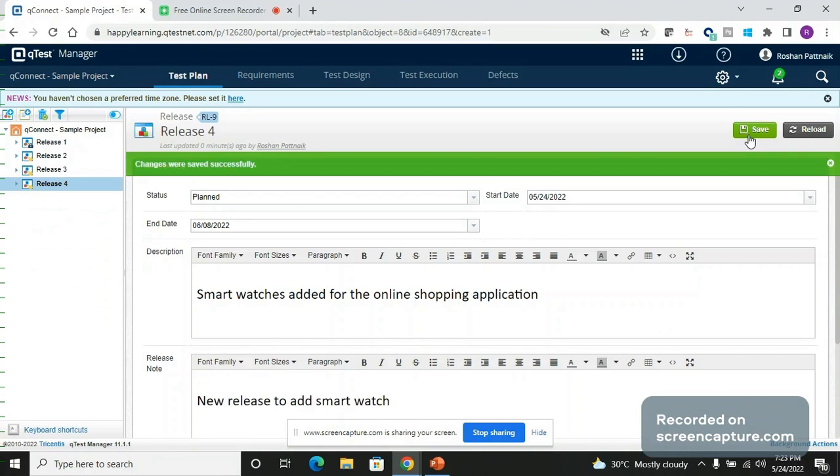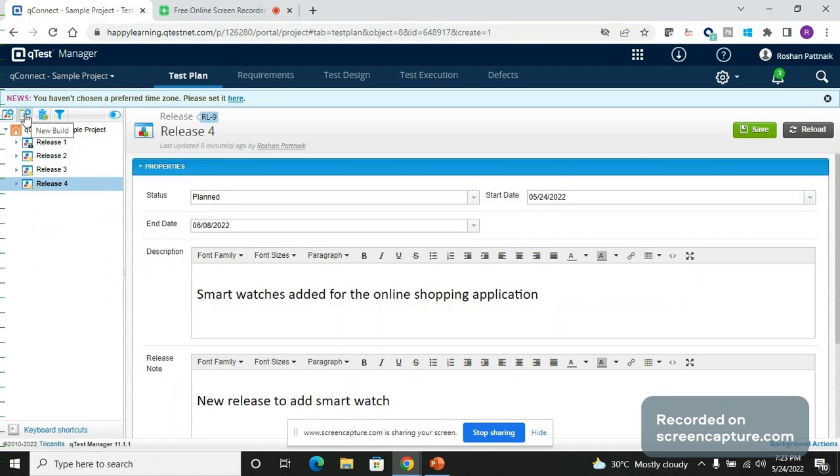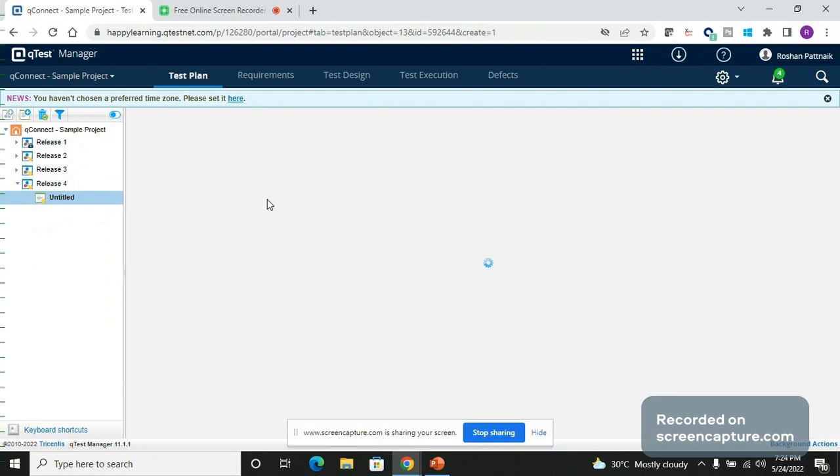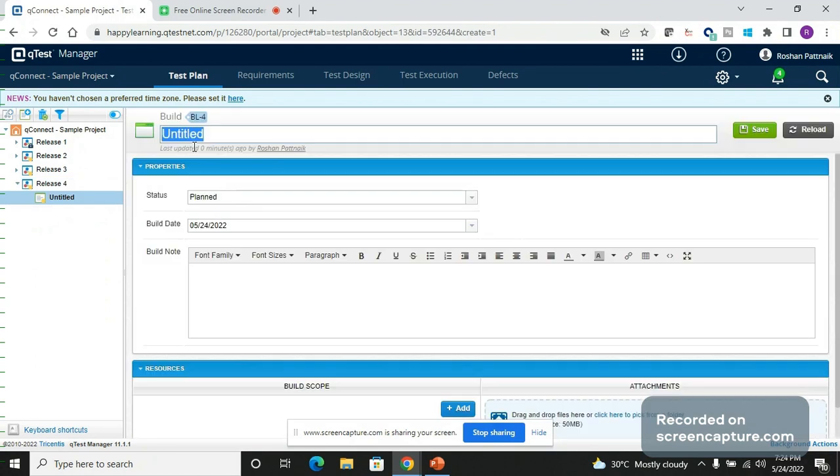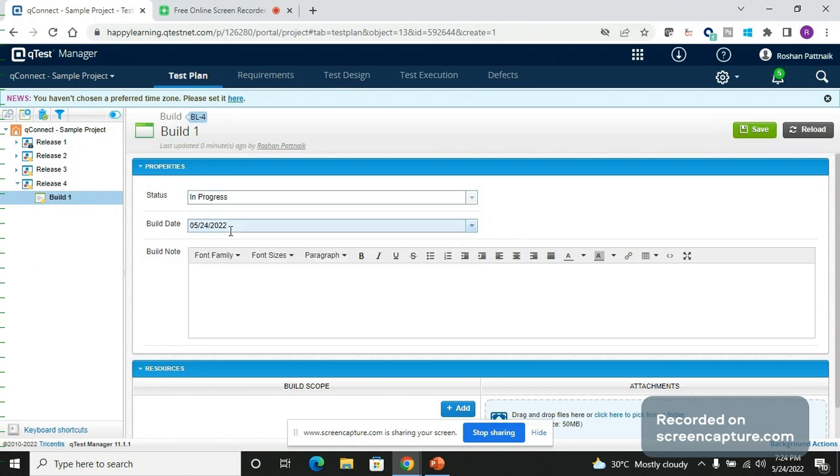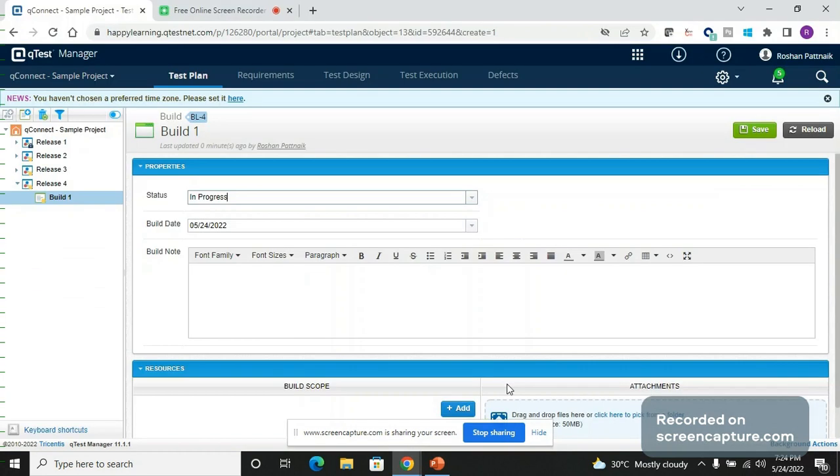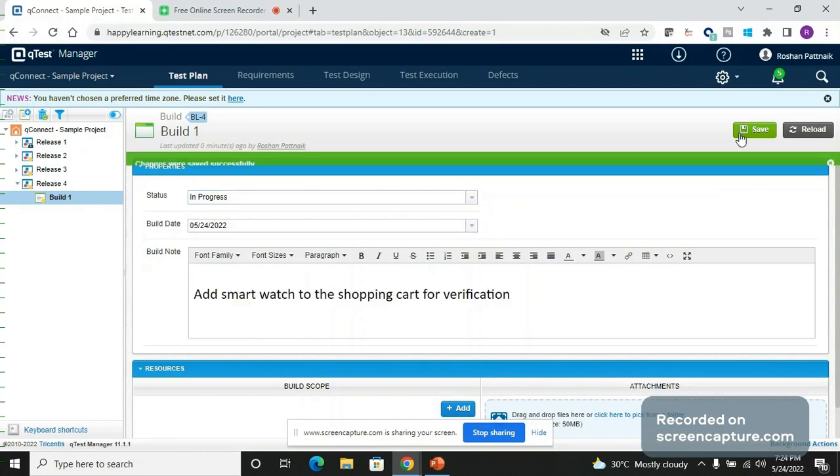Now we will go ahead and create a build by clicking on the new build button. The name of the build will be Build 1. Status will be In Progress. Build date will be today's date and the build note we will take from the instruction. And we will save it.